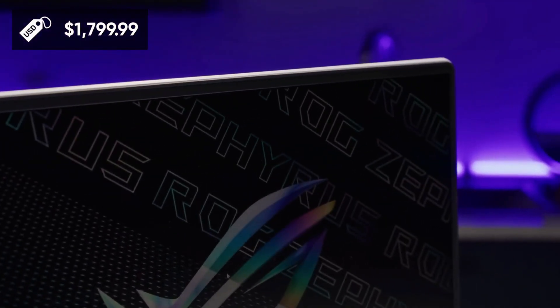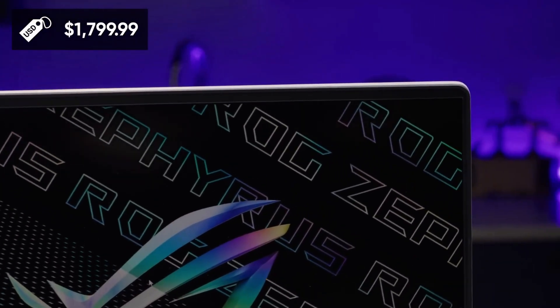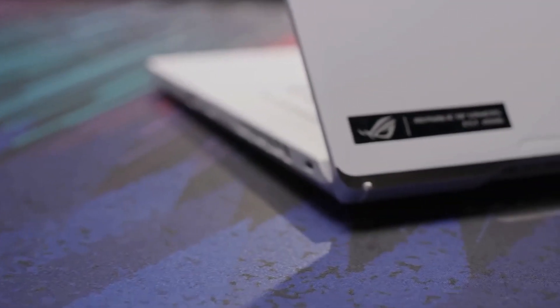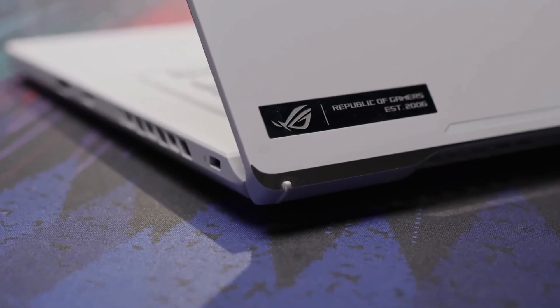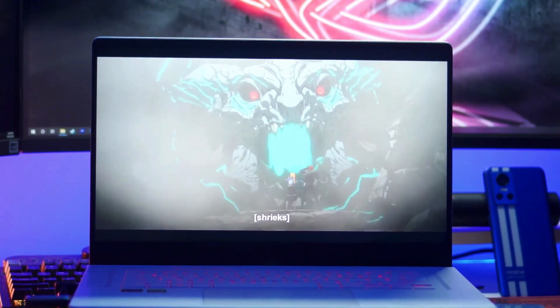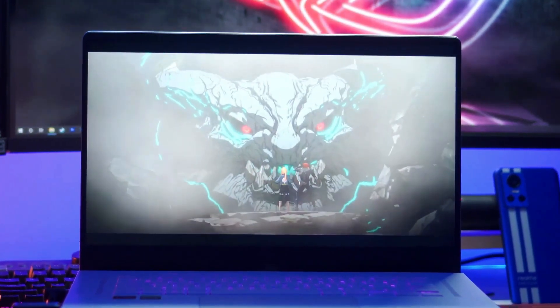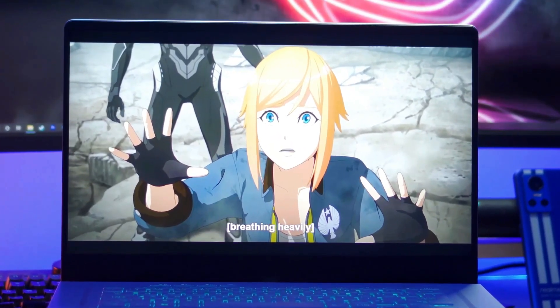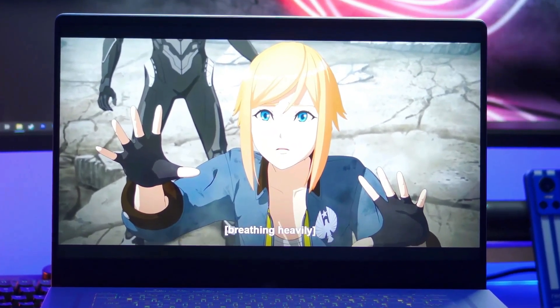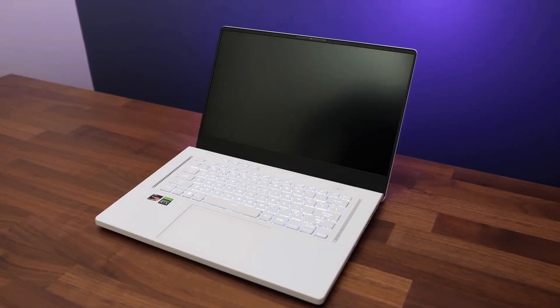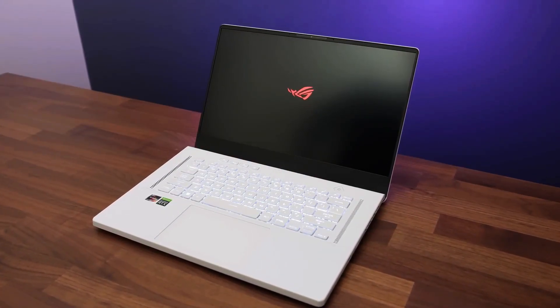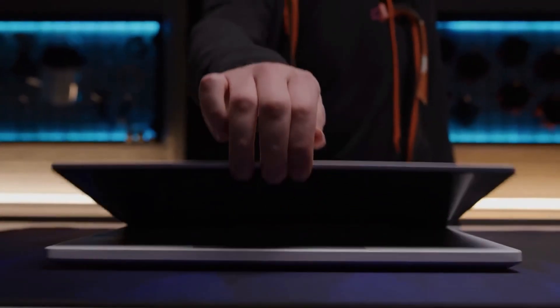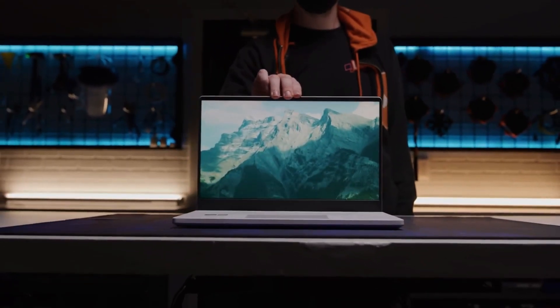And today we are going to find out whether Asus was able to provide the same combination of portability, efficiency, and autonomy. At the same time, we will find out whether a gaming laptop can replace a full-fledged PC not only for games but also for work and study. So be aware of the world of technology with the Lemon channel. Let's get started, enjoy watching!